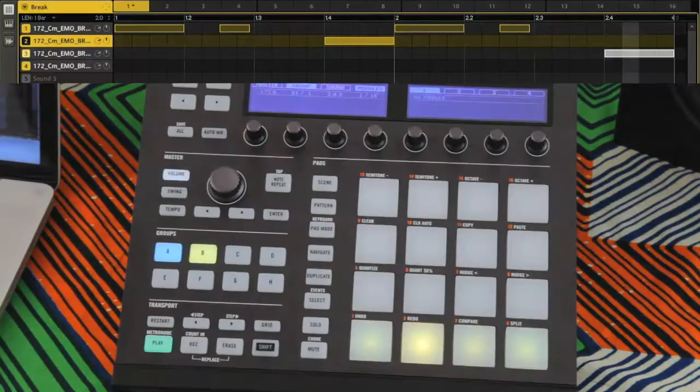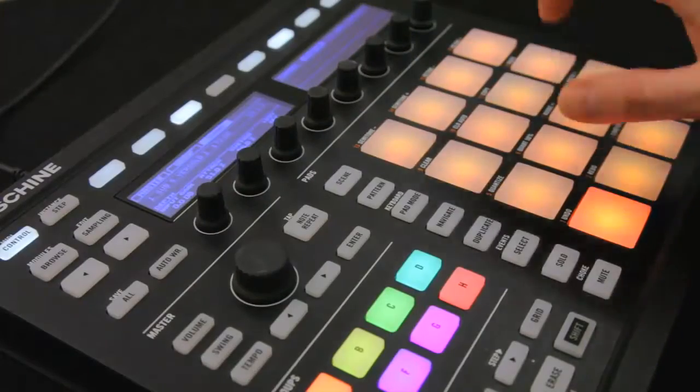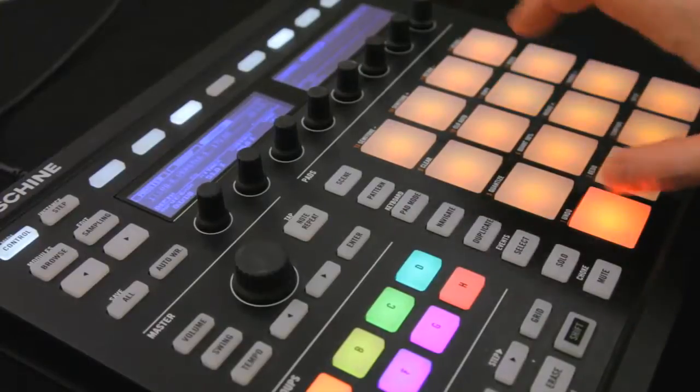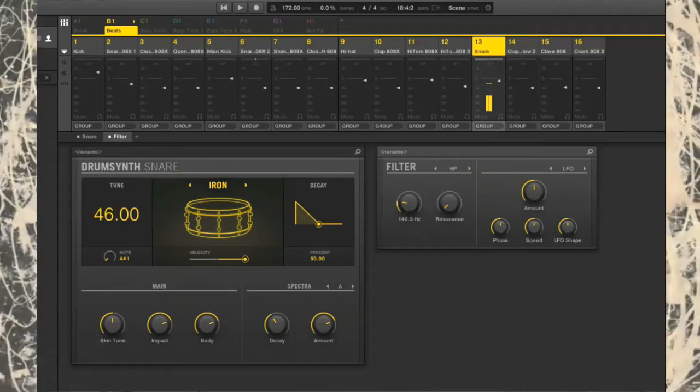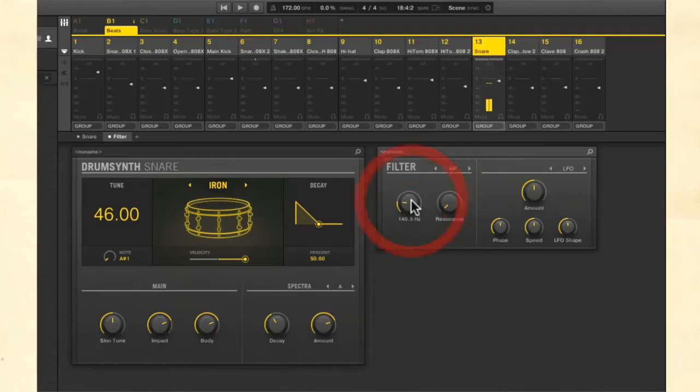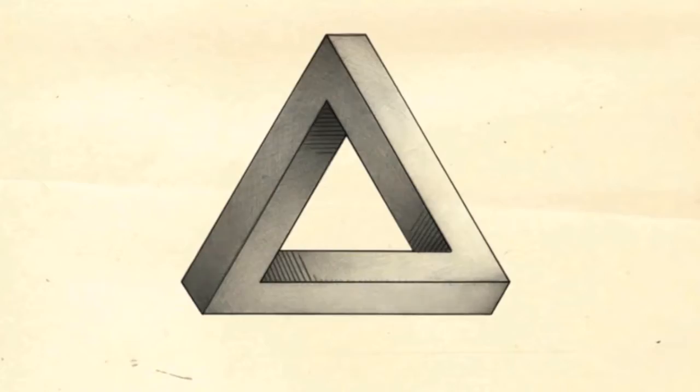Initially looking at the hardware for the majority of the production and arranging part of the course, the last two lessons then look at the software, where the new features in Maschine version 2, such as the drum synth and the new mixer, are fully explored.